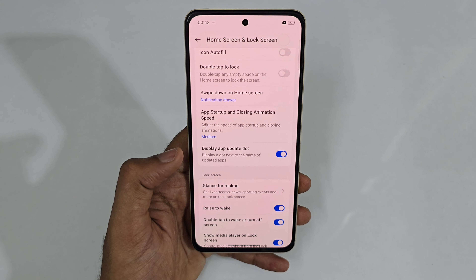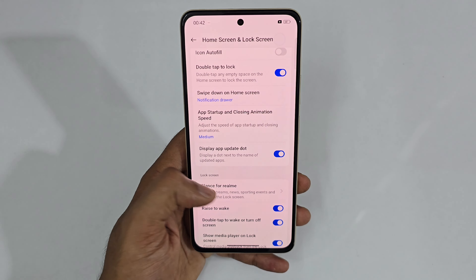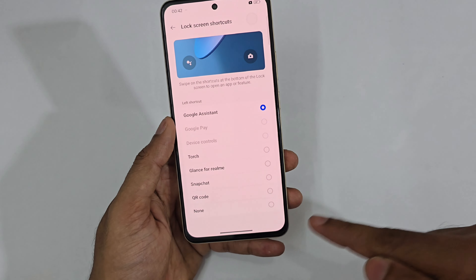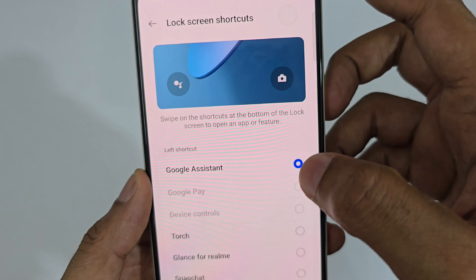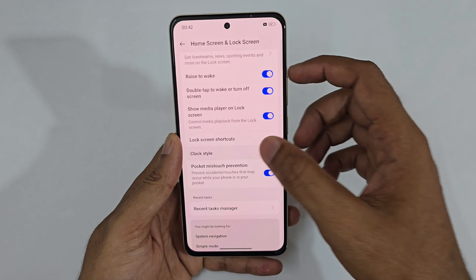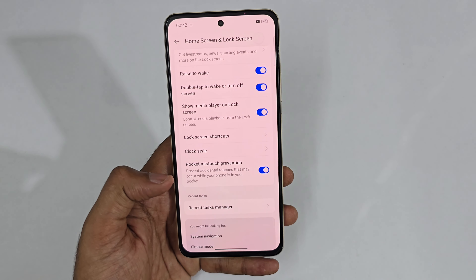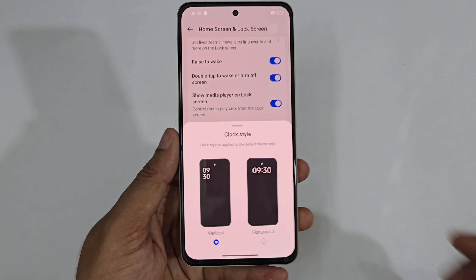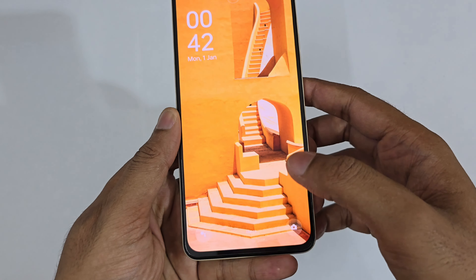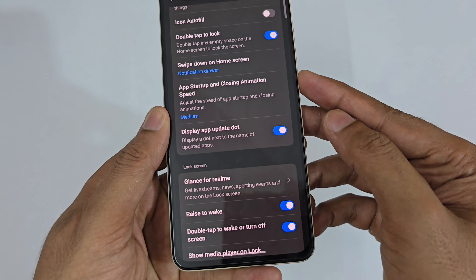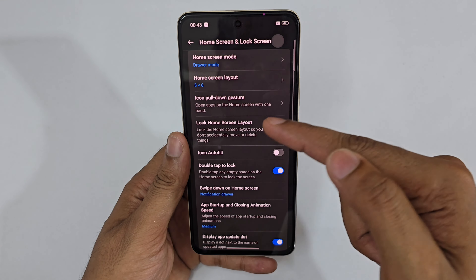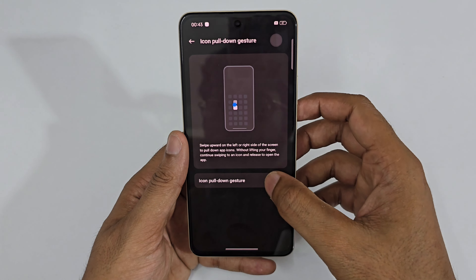Under Home Screen and Lock Screen settings, there's Double Tap to Lock, Raise to Wake, and Lock Screen Shortcuts for left and right sides. You can also change the clock style — vertical ticker style or horizontal — and set it to your preference.